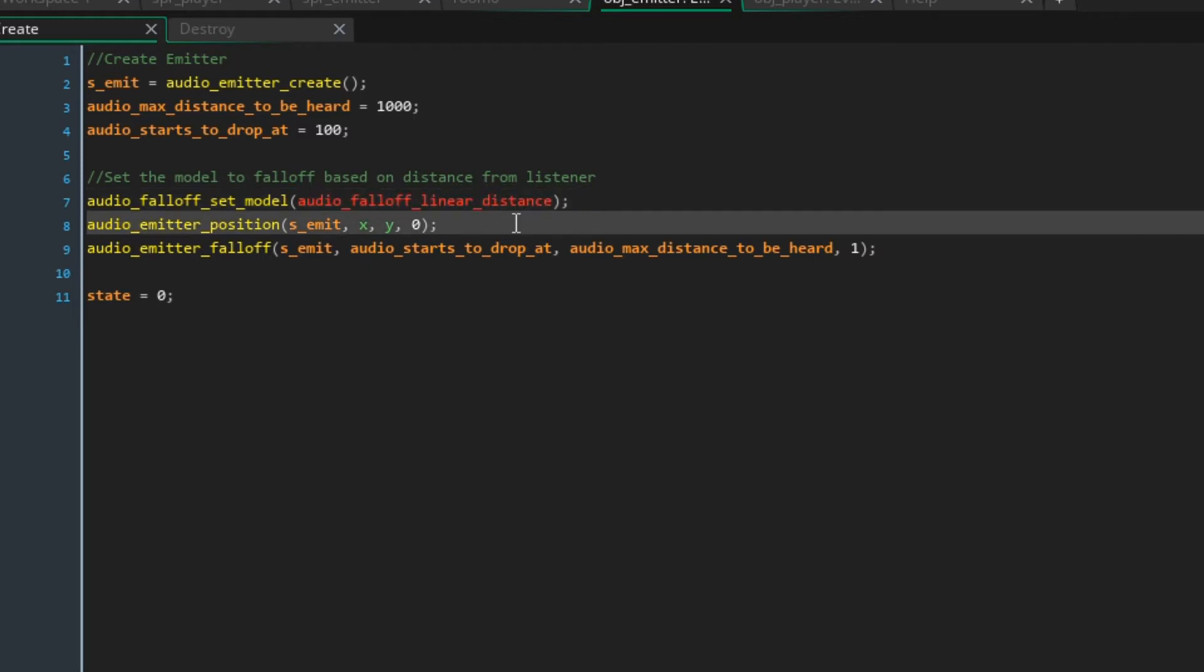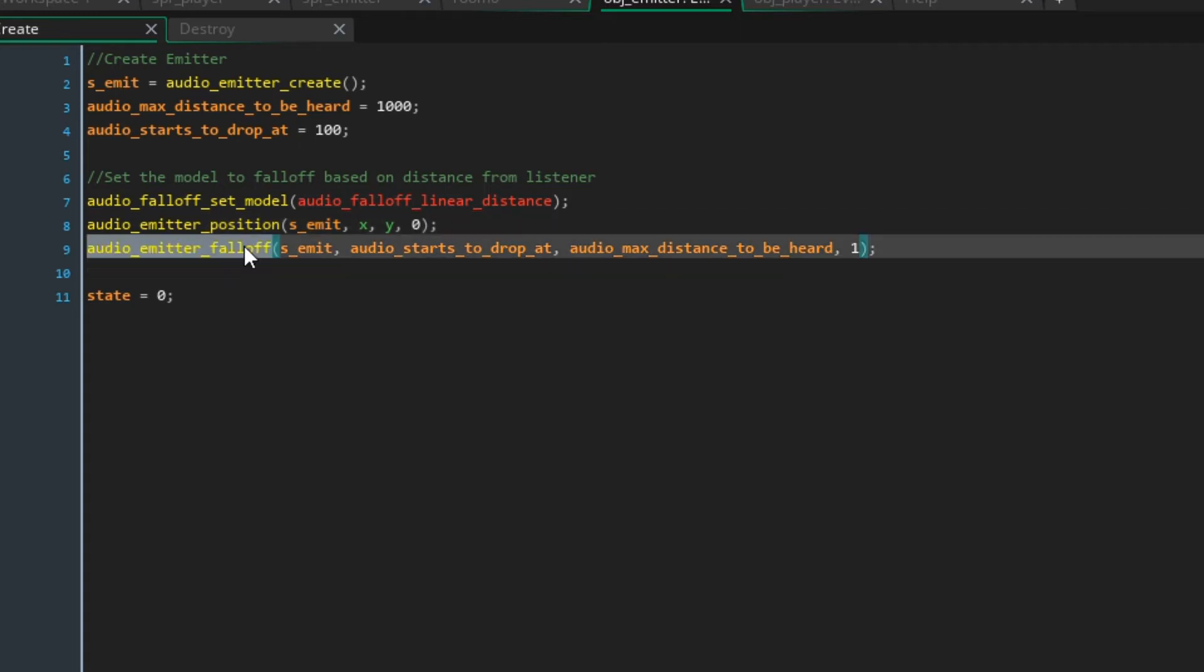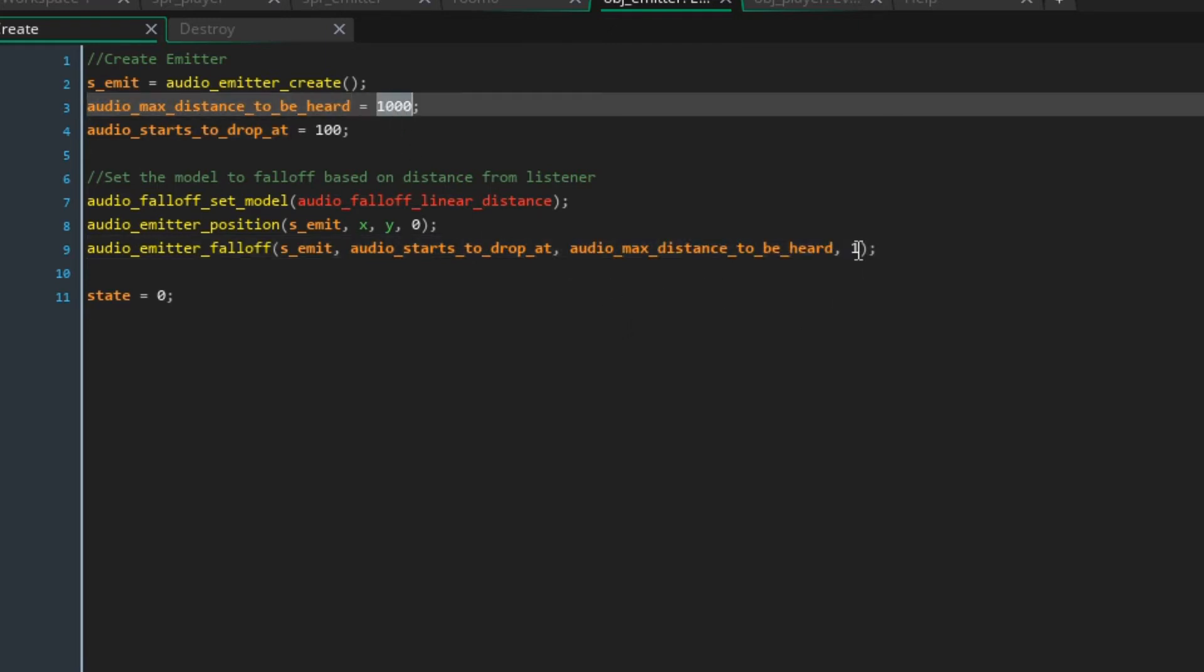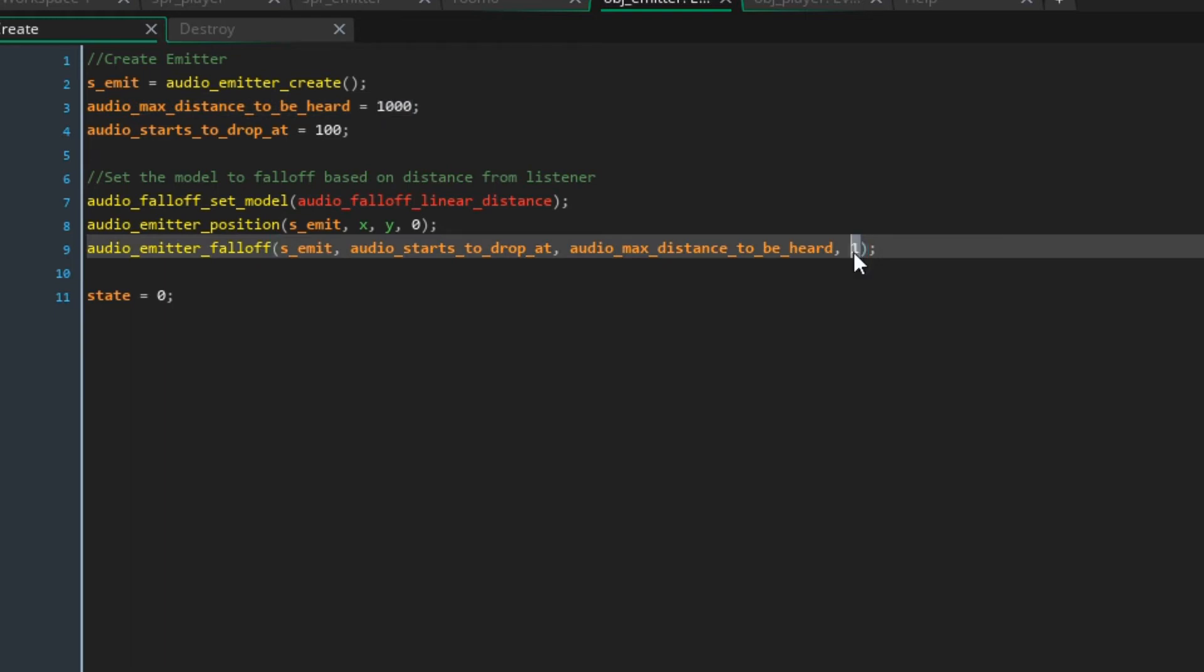We also want to set the emitter position. We want the emitter to be based on where the object is, so that's why we're going to say s_emit, x, y, and 0 for z because we don't want a z coordinate. And then this function audio_emitter_falloff is going to tell this emitter to start to drop at 100 pixels and to not be heard after a thousand pixels. This value is the falloff factor.